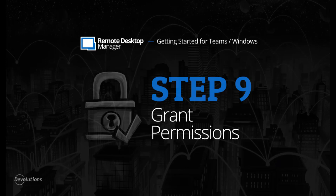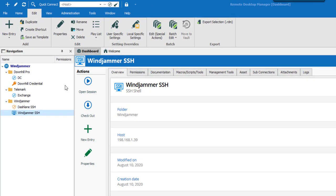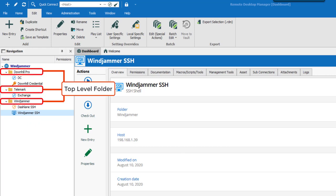Hi, welcome to RDM Getting Started, Step 9: Grant Permissions. As you've seen in the previous steps, roles and top-level folders are really important in RDM, because permissions and credentials can be inherited by whatever is contained under the top-level folders. By only applying permissions to your top-level folder, everything under a session or entries — which we sometimes call child entries — will automatically inherit the permissions.